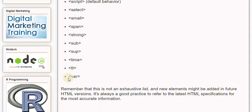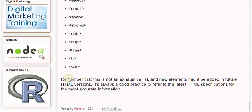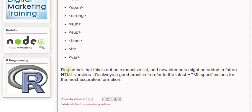It's always a good practice to refer to the latest HTML specifications for the most accurate information.